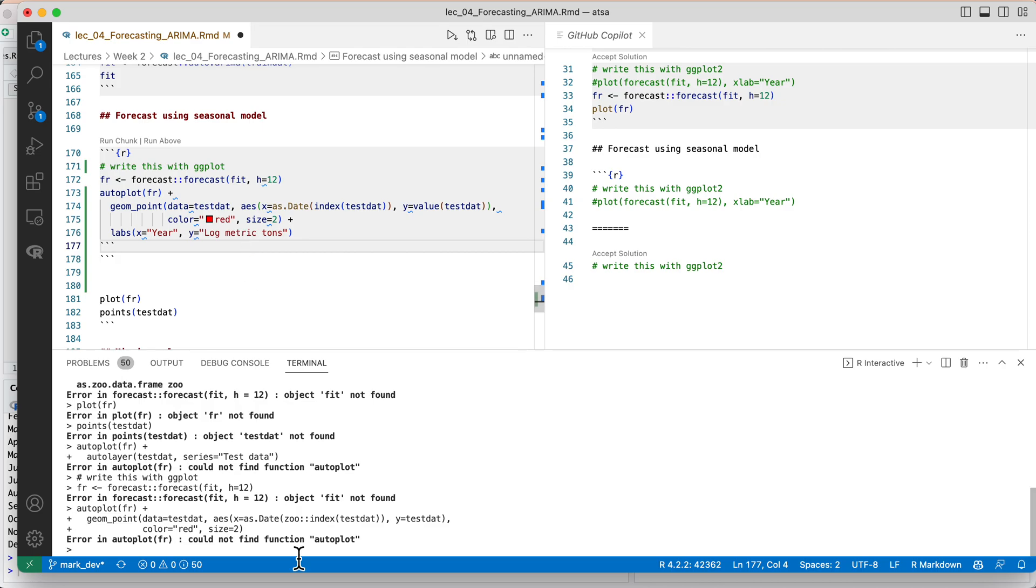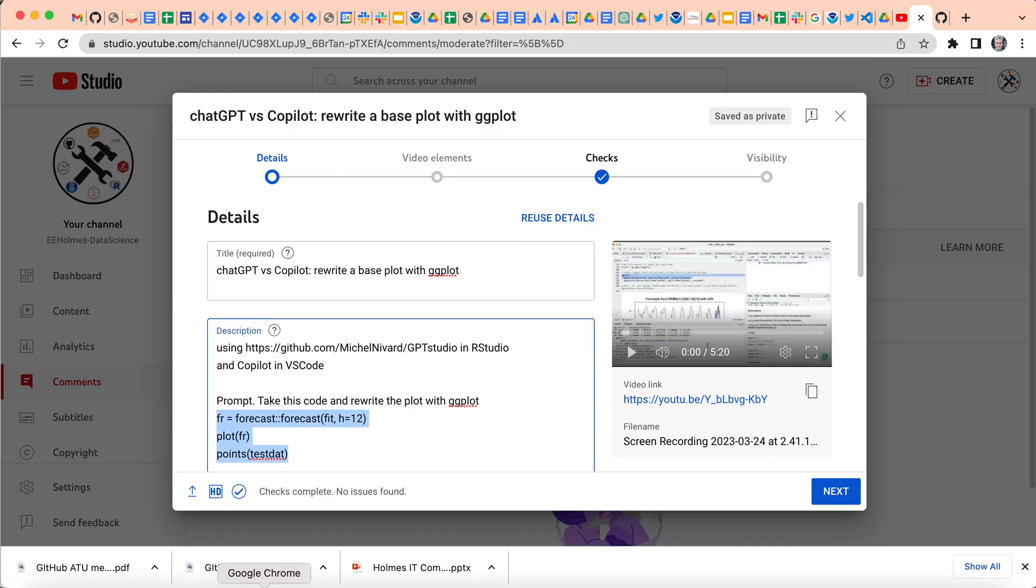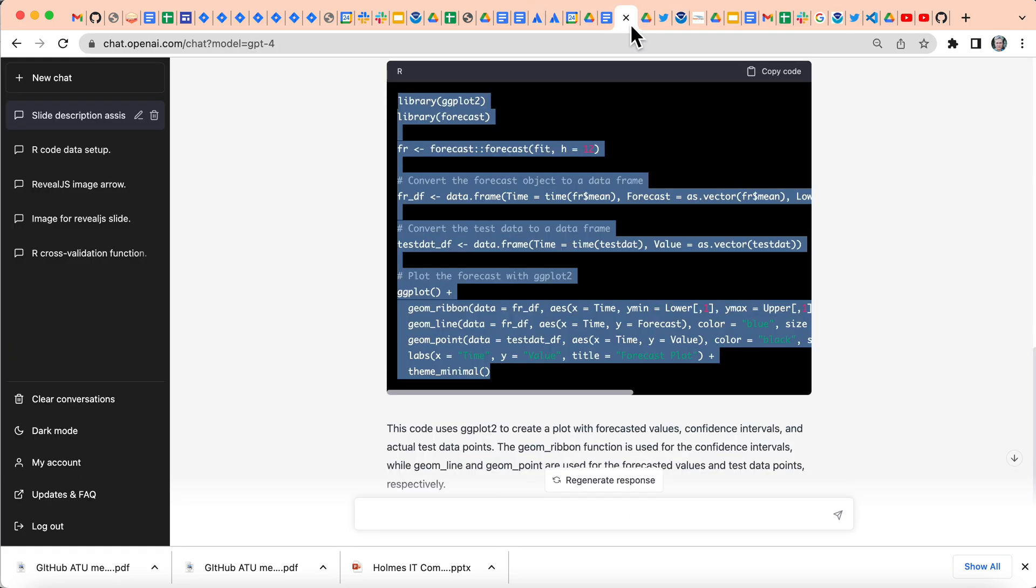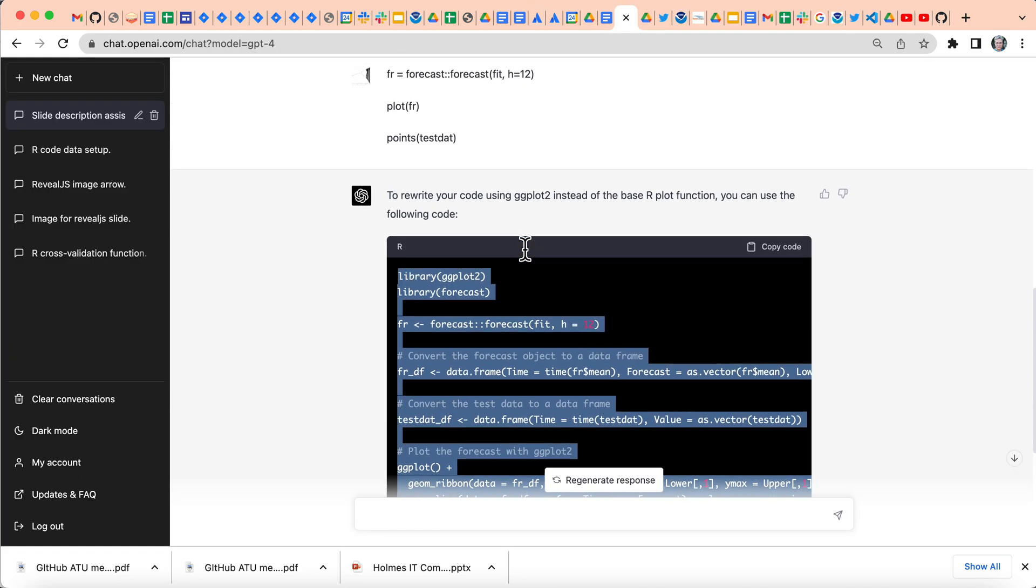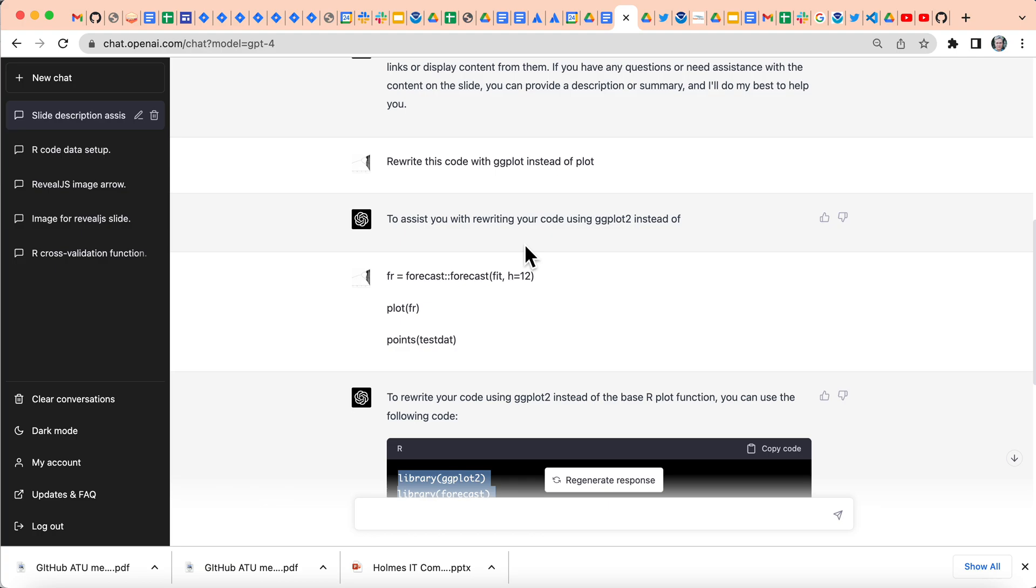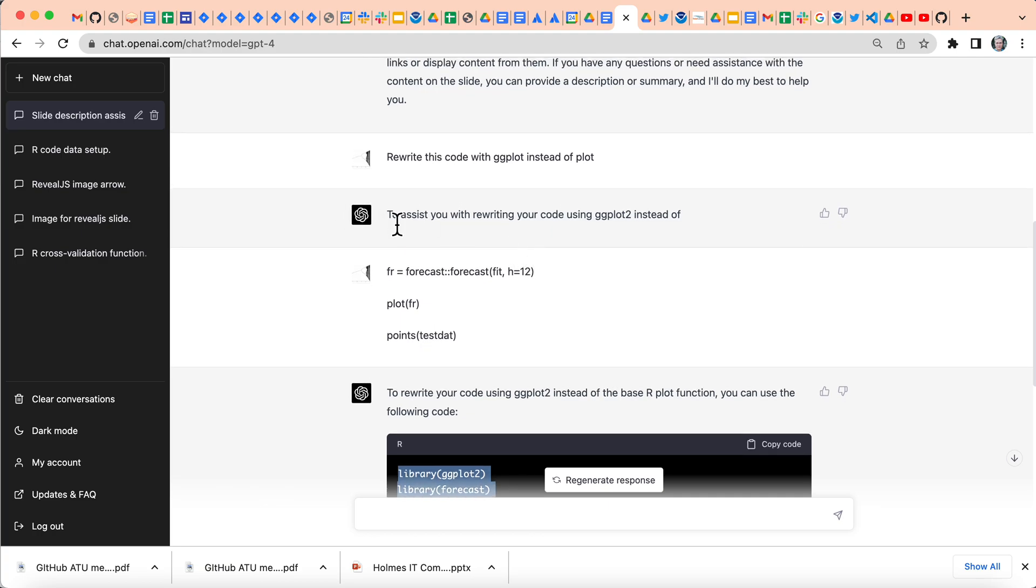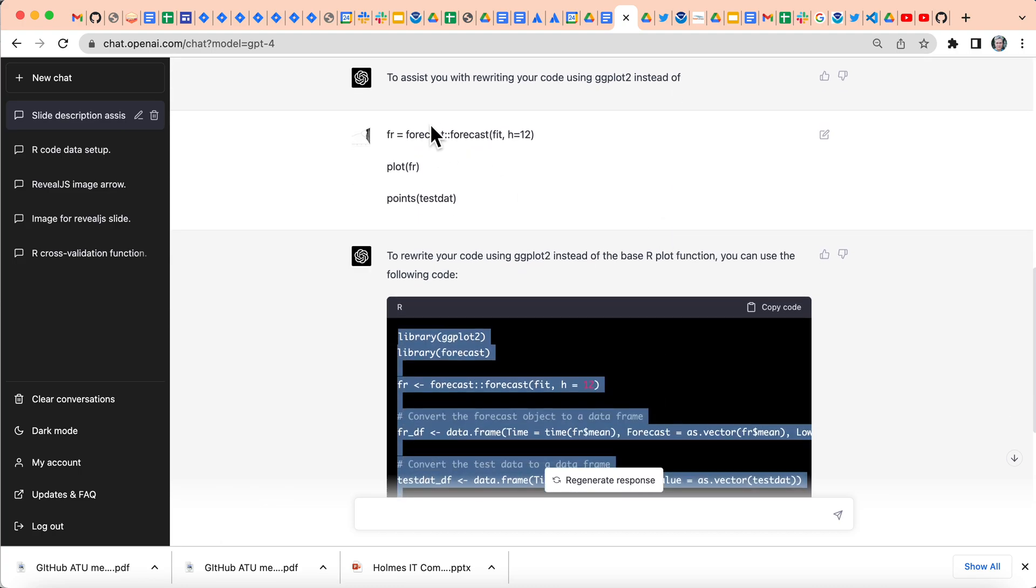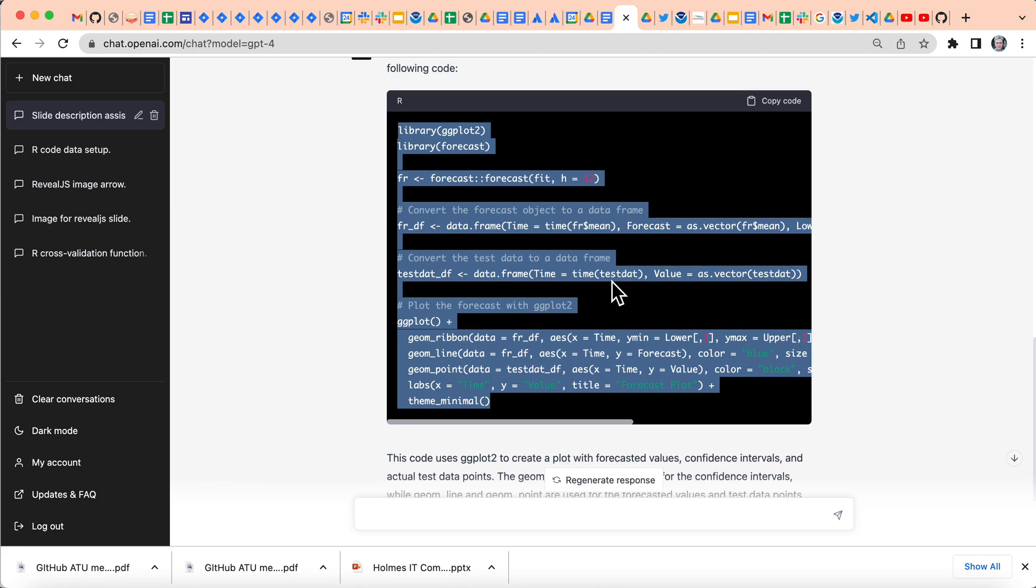Let's hop over now to the chat GPT window. And I gave it the same thing. I said, rewrite this code with ggplot instead of plot. And I gave it the same things here. And let's take a look at the code that it came up with.